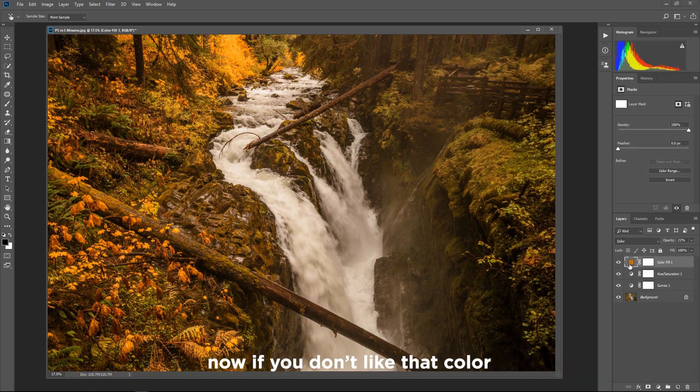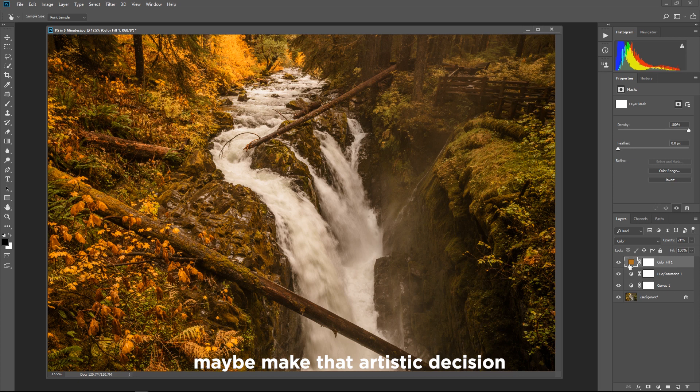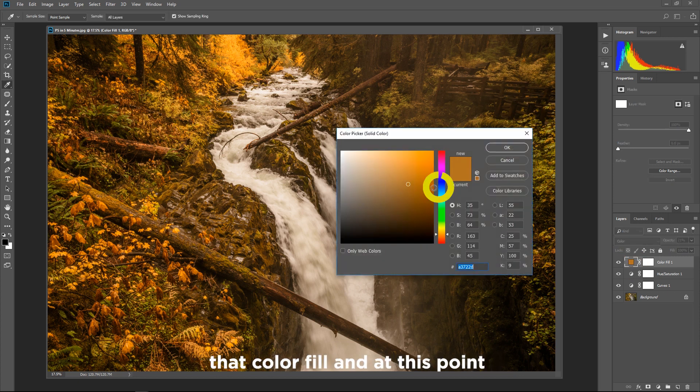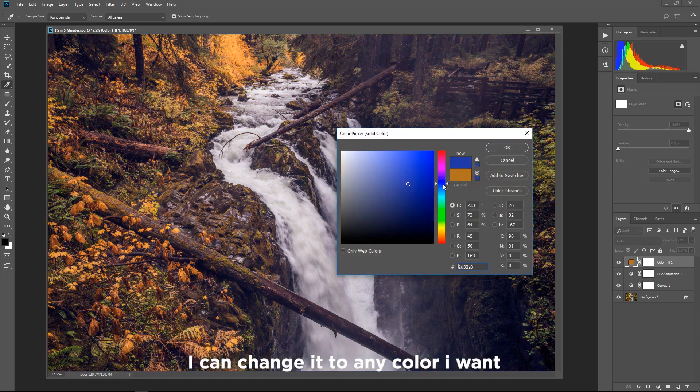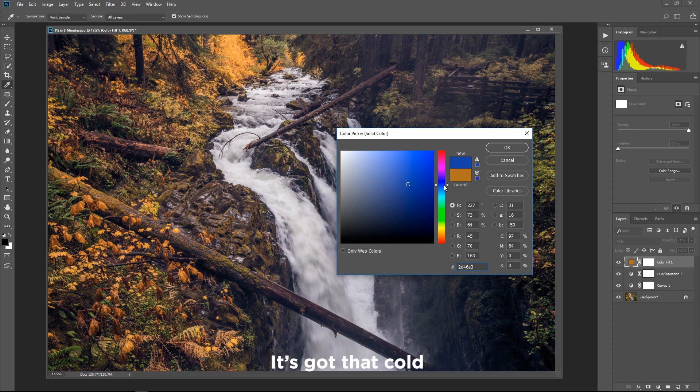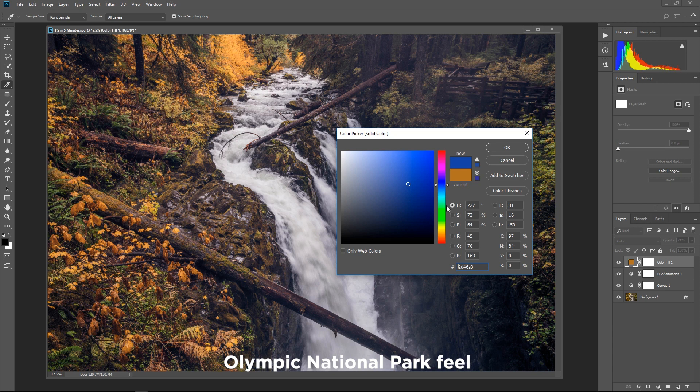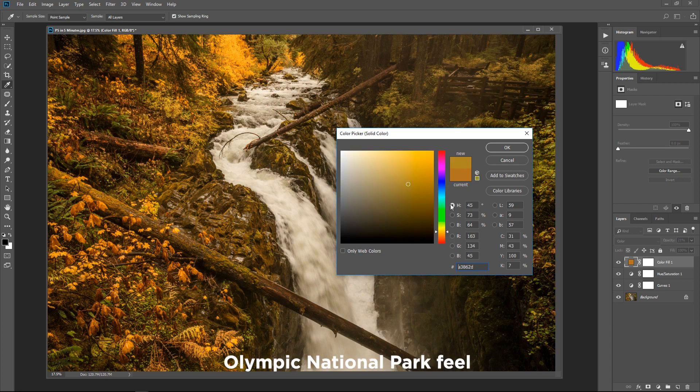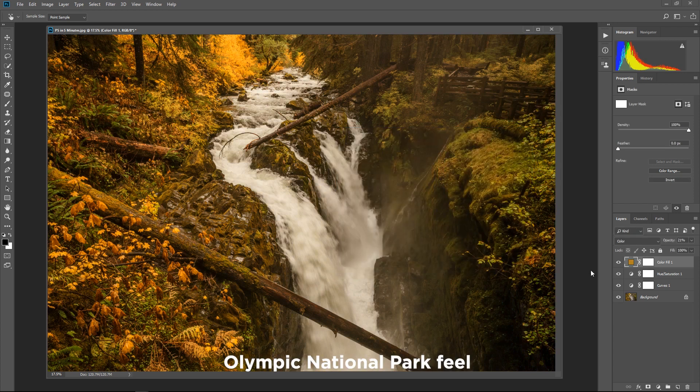Now if you don't like that color make maybe make that artistic decision to change it just double click that color fill and at this point I can change it to any color I want to get the viewer to feel what I felt. This is more cold it's got that cold Olympic National Park feel whereas this is more warm with that warm Olympic National Park feel.